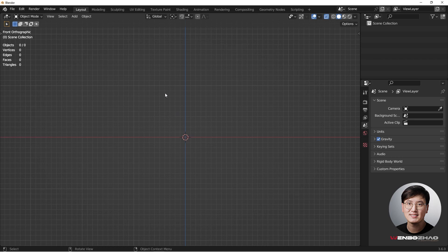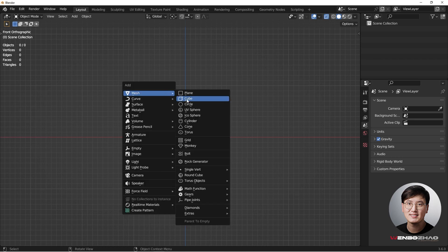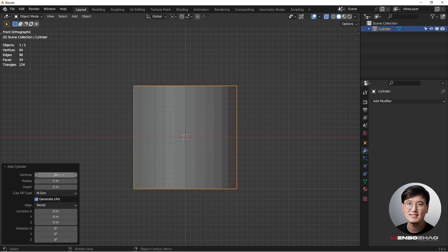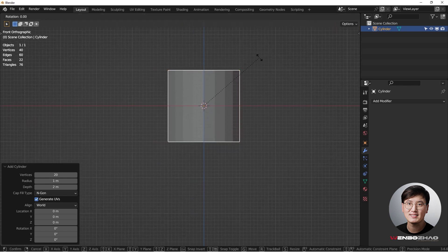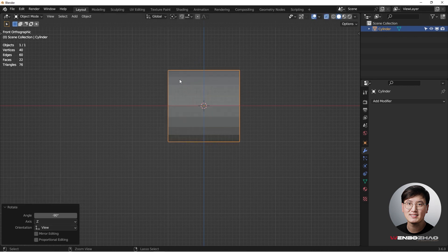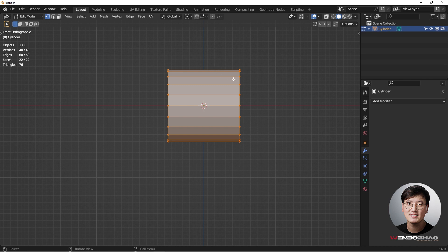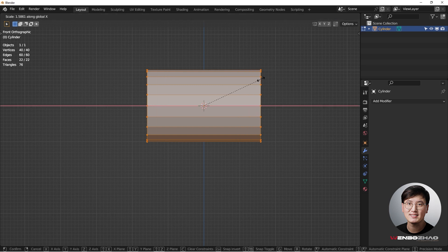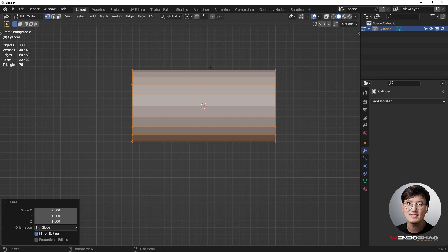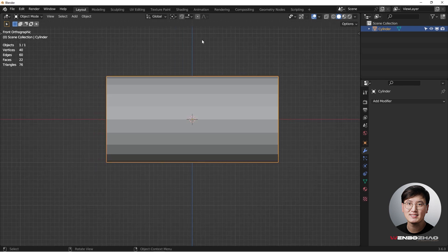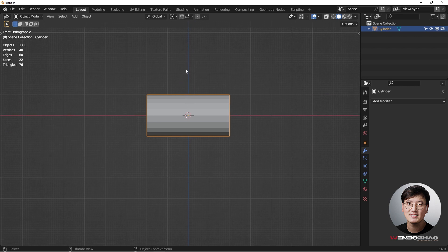Let's get started. Shift+A to add a cylinder — this time we only need 20 vertices instead of the default 32. Then hit R and hold Ctrl to rotate it. Go to Edit mode with Tab, hit S X and hold Ctrl to snap to the grid so we get the length we want.